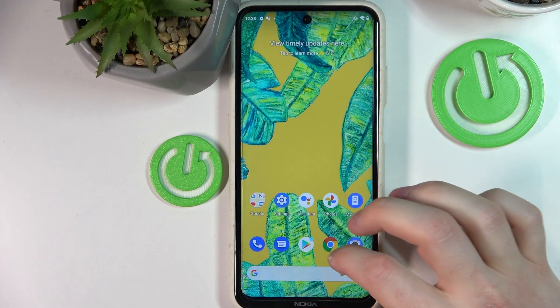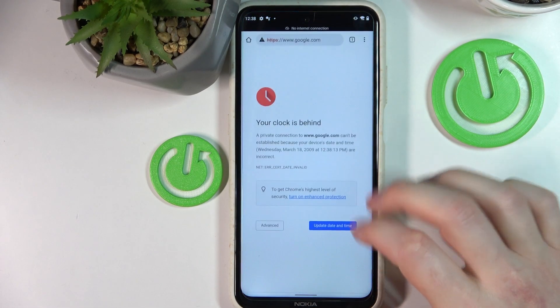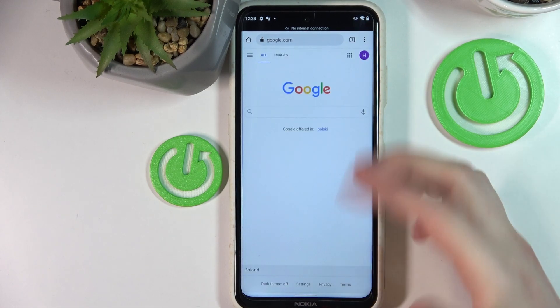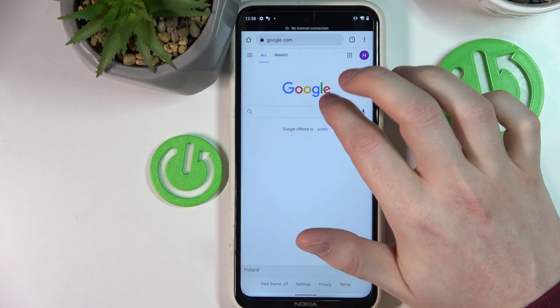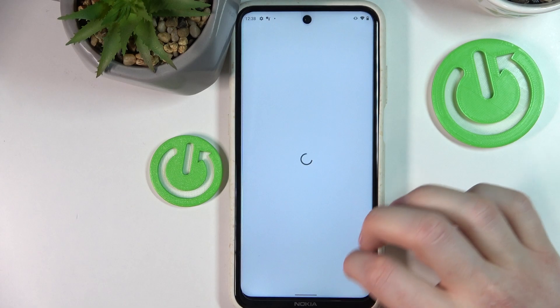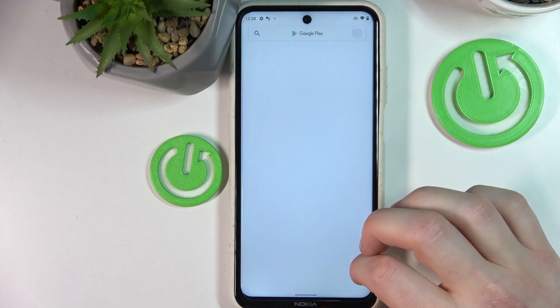Now if we go back to our Google Chrome and reload the page it will load normally, and the same is with the Google Play Store.